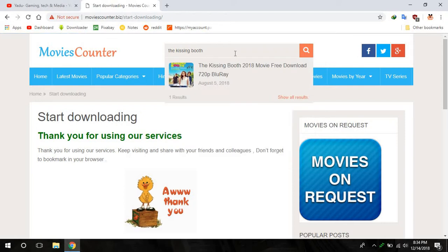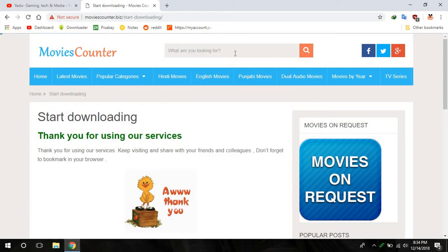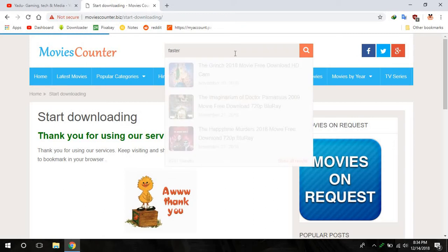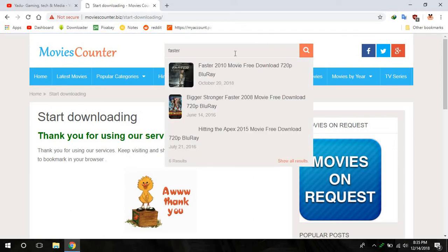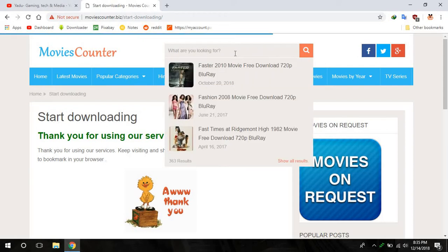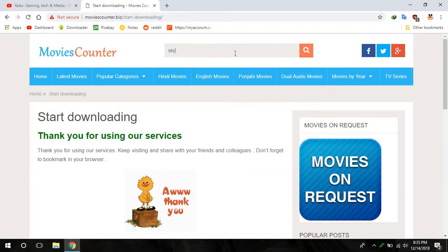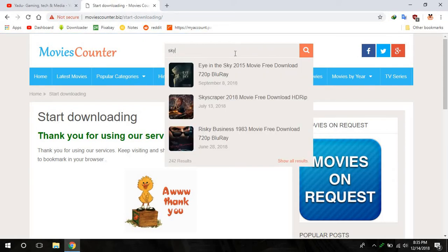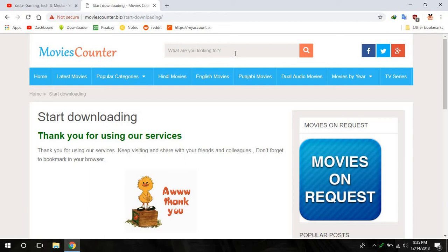And you have War, War is there. Skyscraper, yeah Skyscraper, look there. And you can search literally every movie.